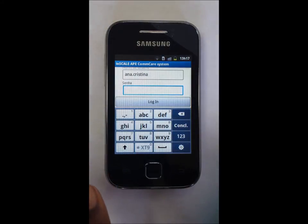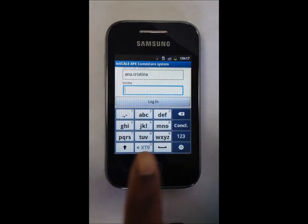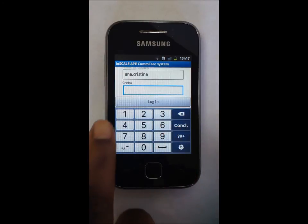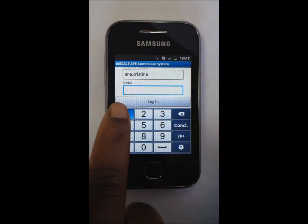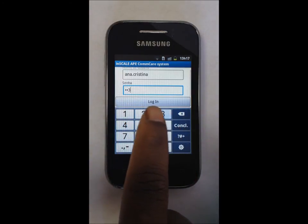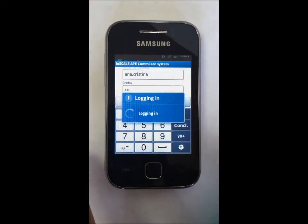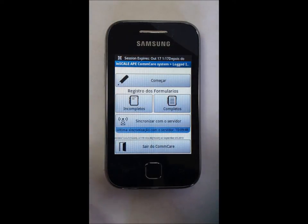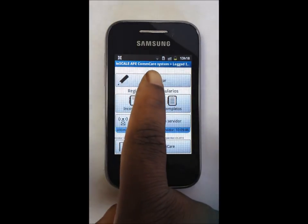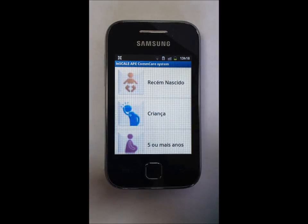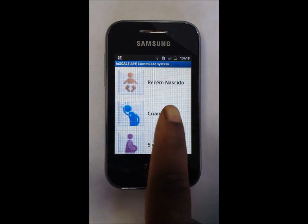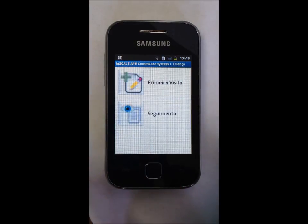Each APE has their own username and password, enabling supervisors and program managers to track the performance of each user for targeted supervision. Entering the ComCare home screen, the APE clicks on Comensar, or Begin, and navigates to the Crianza, or Child, module, and then the Primae de Visita form to begin the consultation.